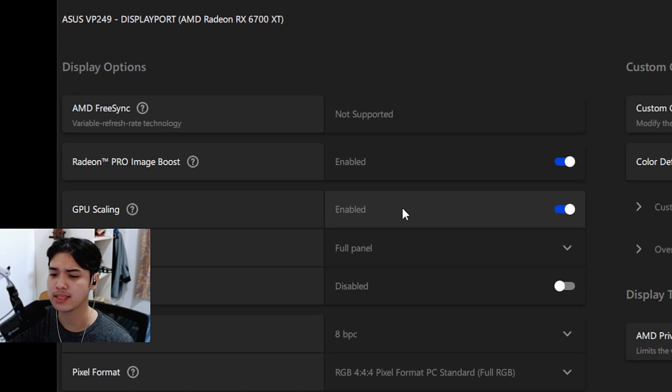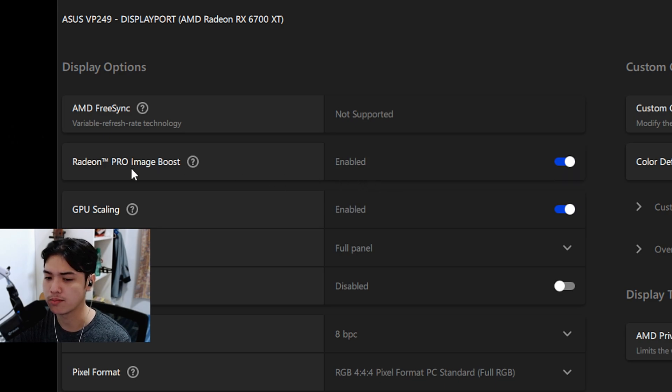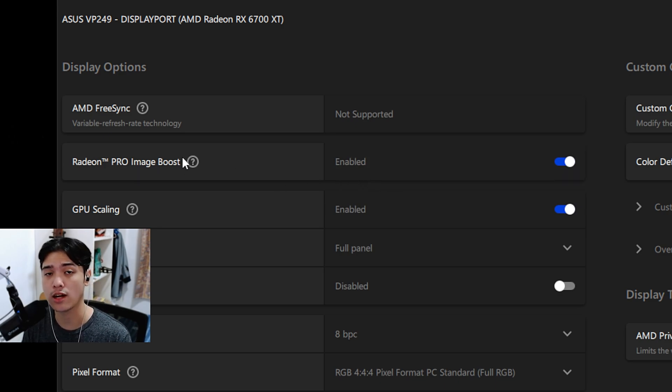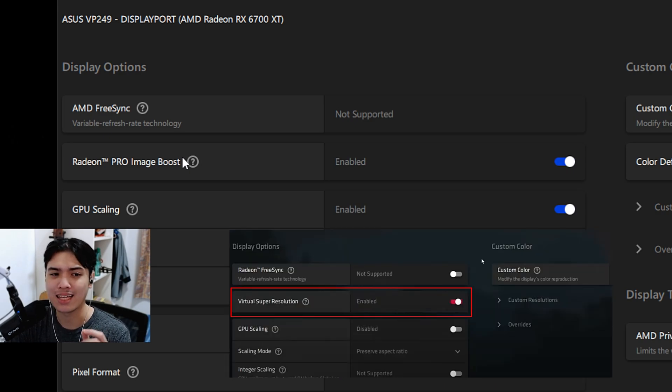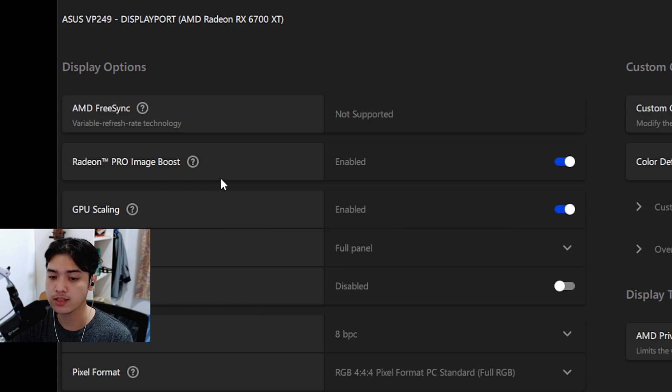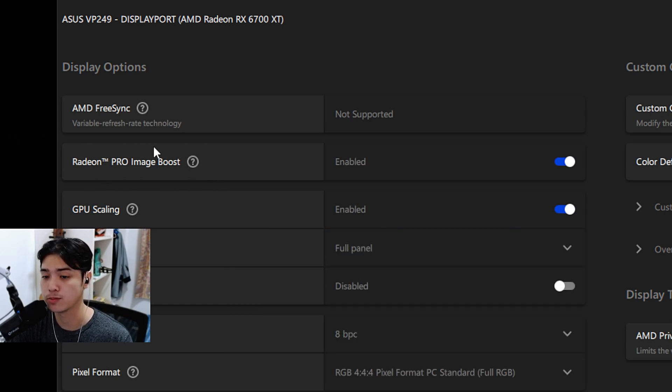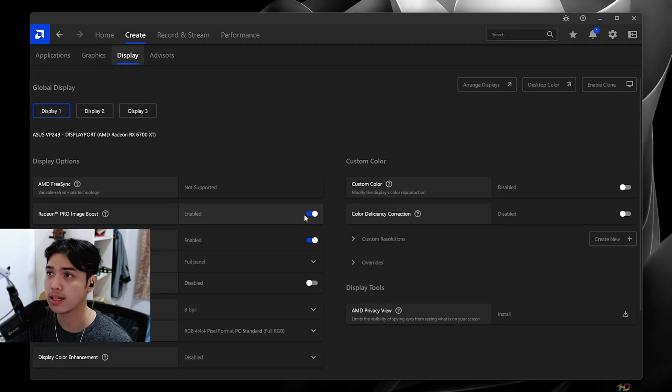you're gonna be seeing this thing called the Radeon Pro Image Boost. Now, if you do have the usual drivers, the red one, the adrenaline gaming drivers, it's gonna be called Virtual Super Resolution. For pro drivers, it's called the Radeon Pro Image Boost, and just enable that. Easy as 1, 2, 3.